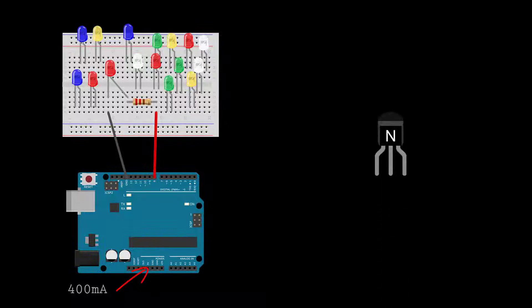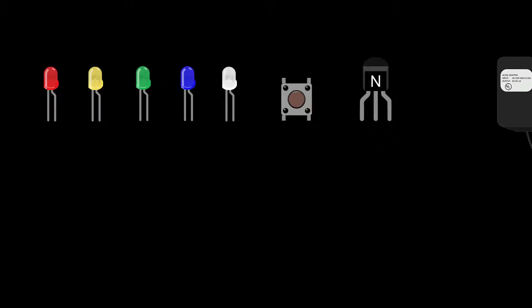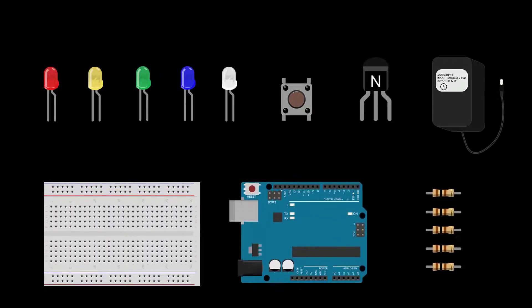For this build, you'll need several LEDs, a mechanical switch, an N-type transistor, a 9-volt DC power supply, and of course, the usual accessories.